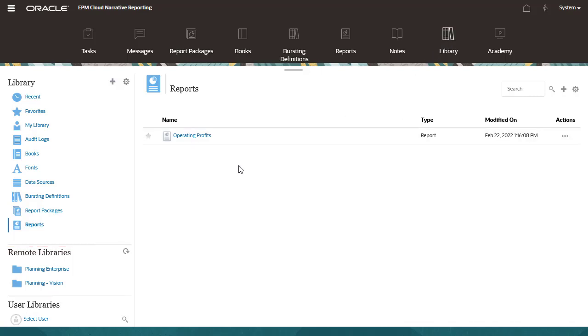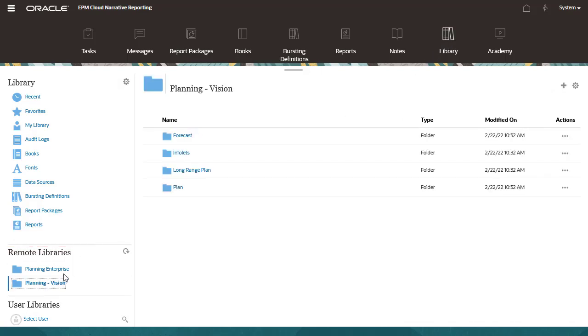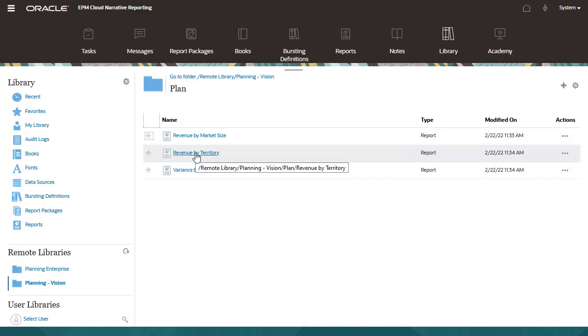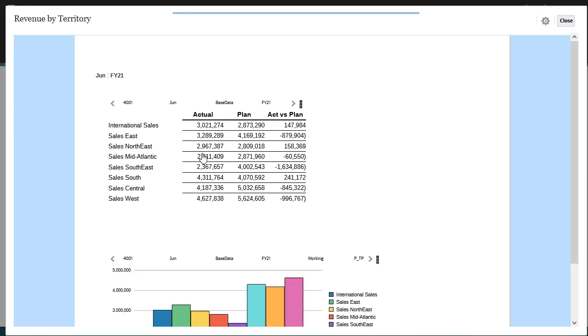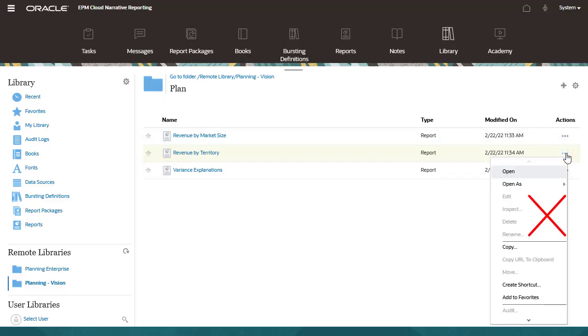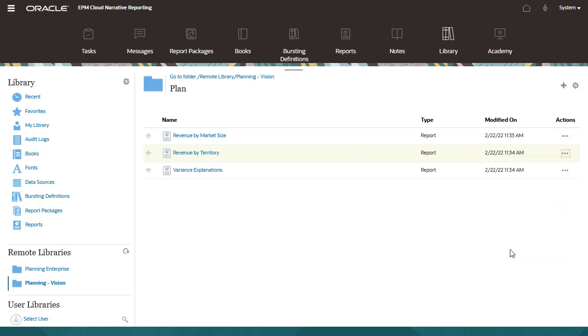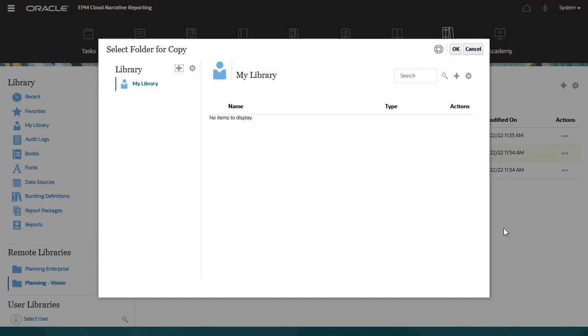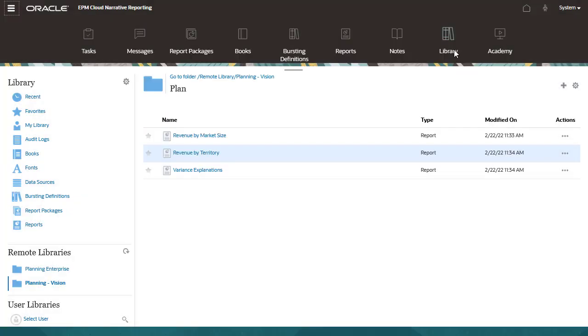I can browse the remote library and open its reporting artifacts. I can open a remote report. However, I can't edit the remote report in narrative reporting. To modify a remote report in narrative reporting, I first need to copy the report to my narrative reporting library.